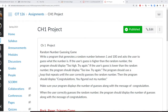Professor Liu is going to teach you how to do the Chapter 1 project. This project is a random number guessing game. You need to write a program that generates a random number between 1 to 100 and ask the user to guess what number it is. If the user's guess is higher than the random number, the program should display 'too high, try again.' If the user's guess is lower than the random number, the program should display 'too low, try again.'